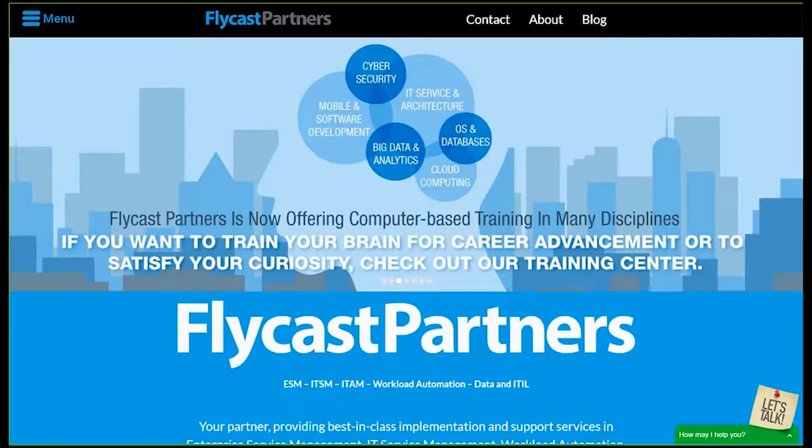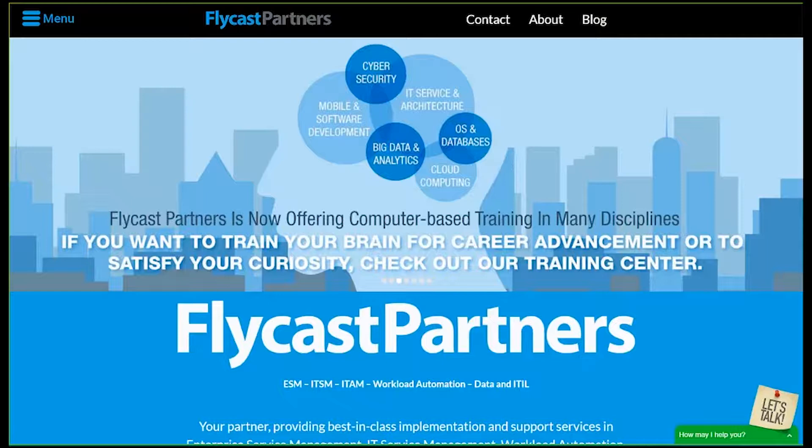Well hello everyone, good afternoon. My name is Rich Longo and I'll be your host for today's presentation. I want to thank you for joining us for another Flycast Partners webinar.